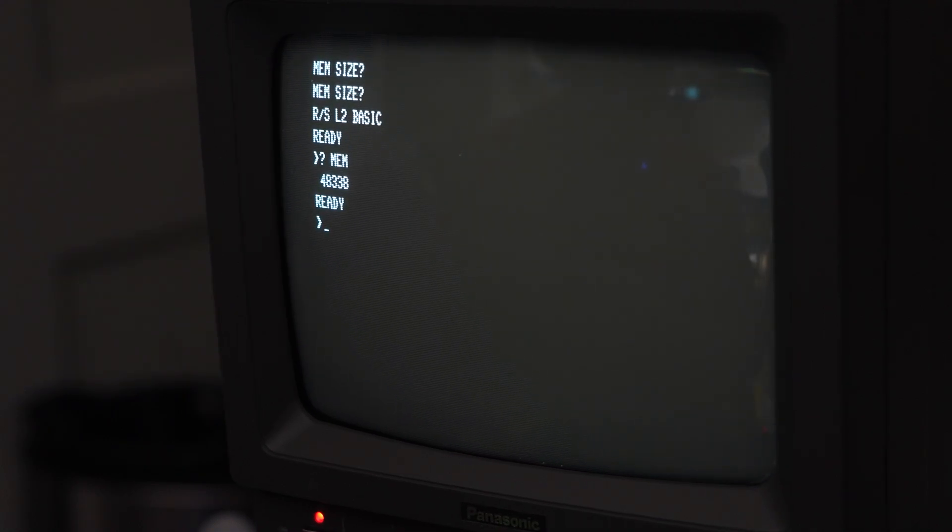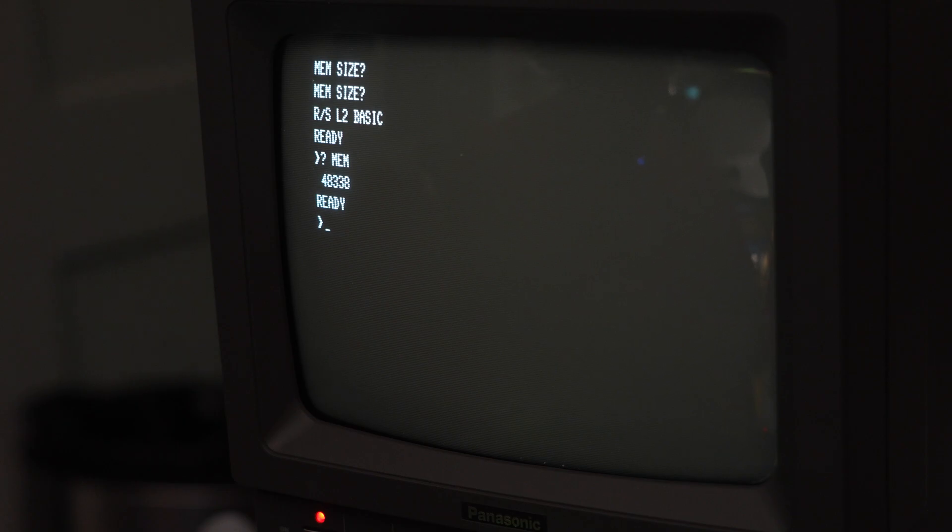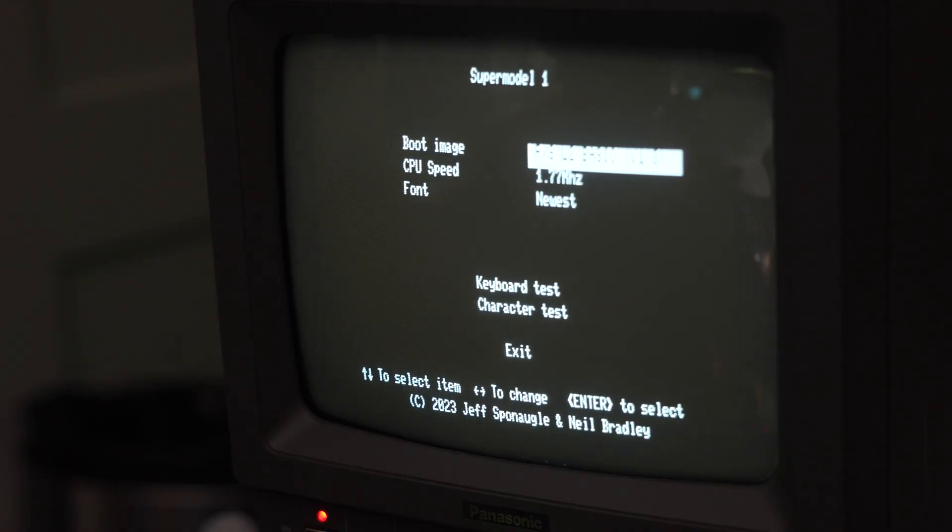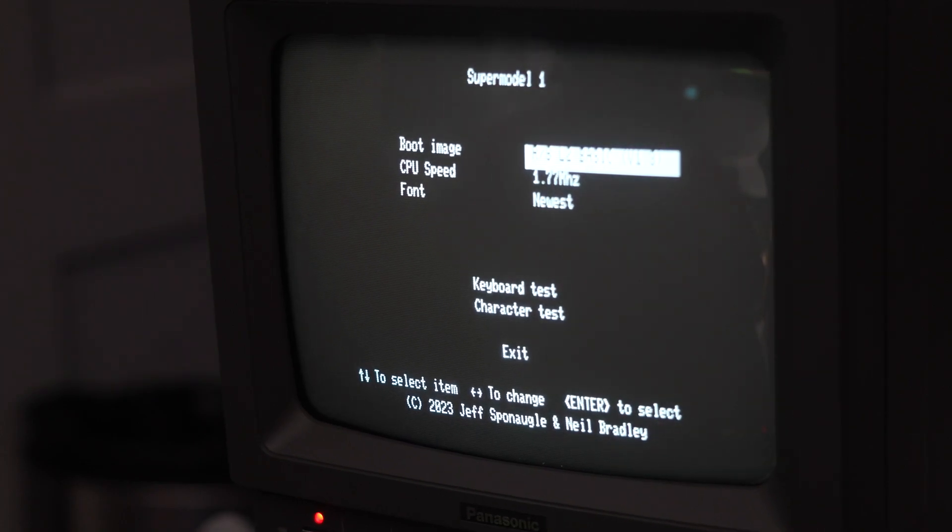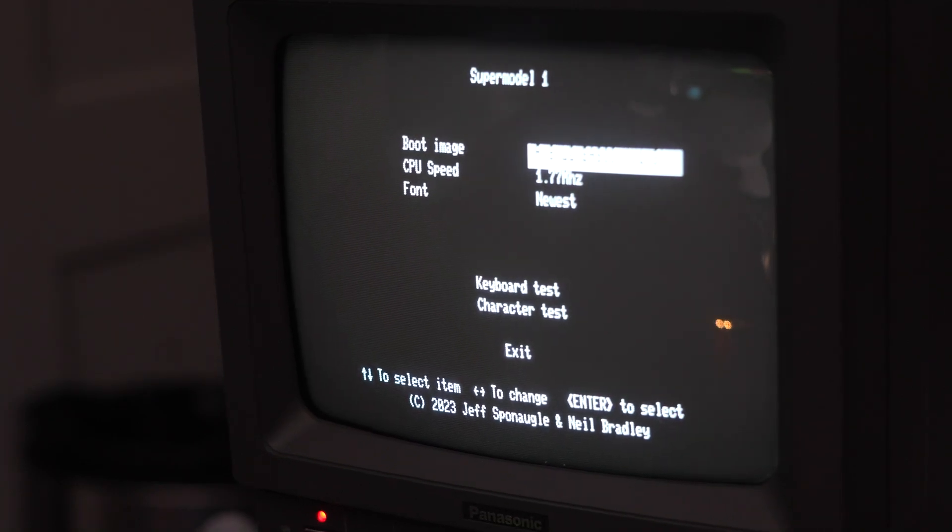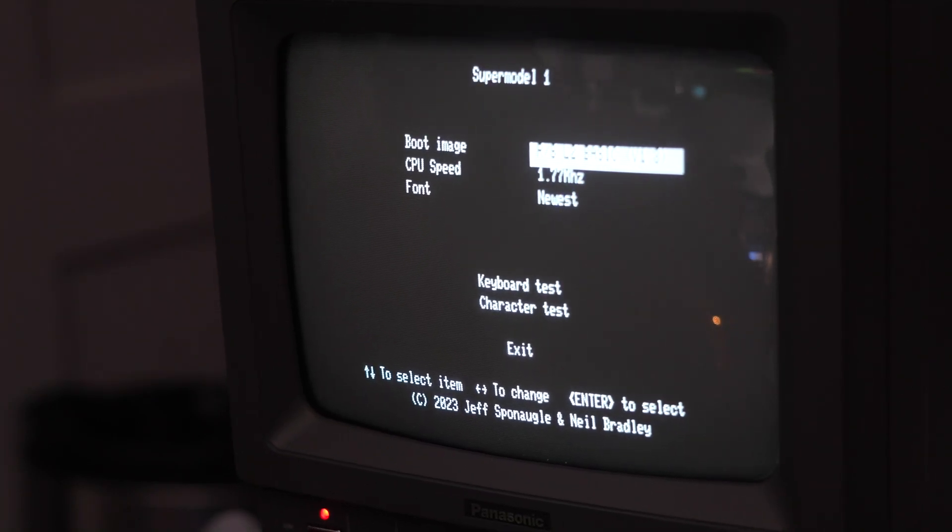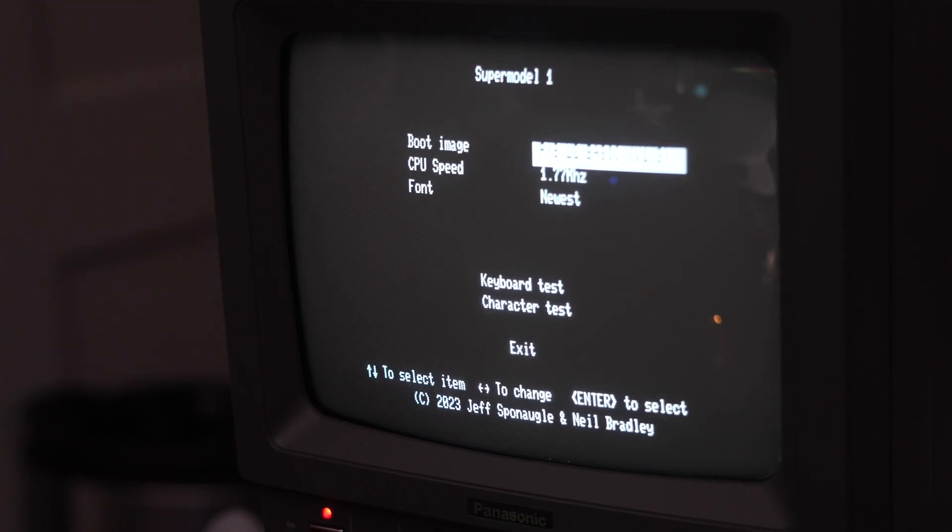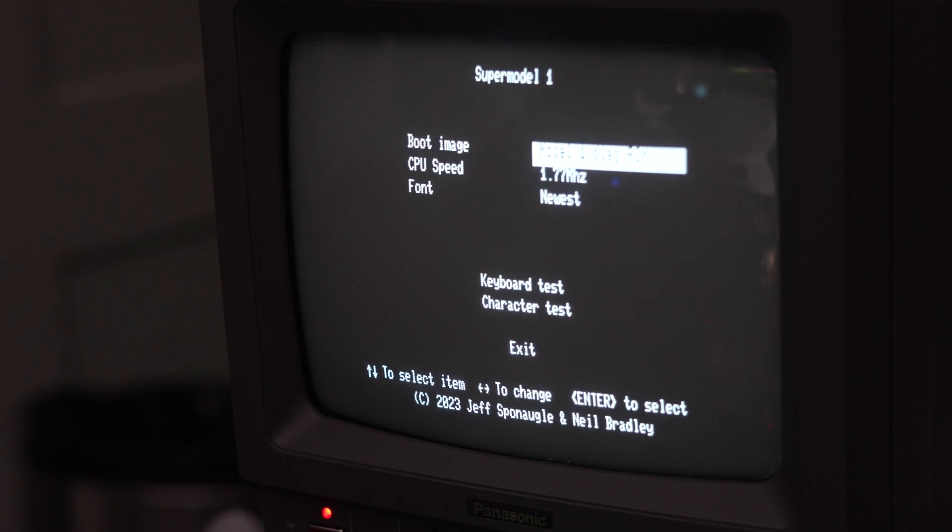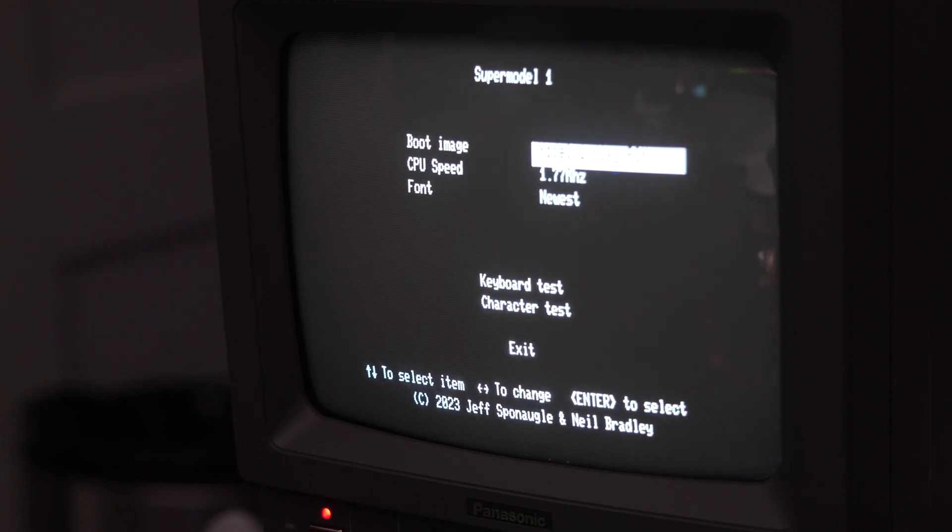You can see it has 48k. If you hold down the break and clear key when you press reset, it brings you into a little BIOS menu. In the BIOS menu you can select which ROM you want to load. There's a Level 3 Basic 1.3, I think the 1.2, and the Model 1 Diagnostic ROM.